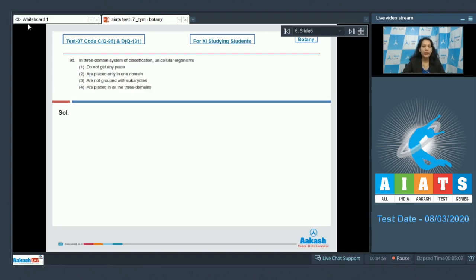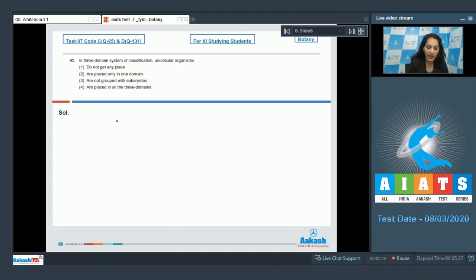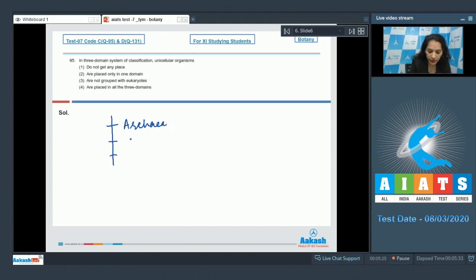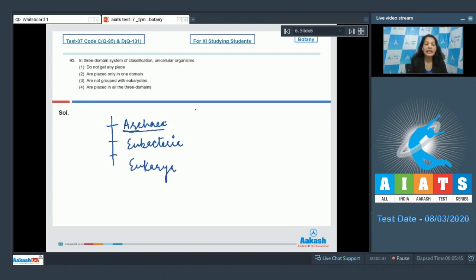Question number 95: in the three domain system of classification, unicellular organisms do not get any place. Before dealing with this question, we should discuss the three domain system. Carl Woese proposed the three domain classification system with three domains: domain Archaea, domain Eubacteria, and domain Eukarya. In domain Archaea he placed Archaebacteria, in Eubacteria he placed eubacteria, and in Eukarya he placed the four eukaryotic kingdoms.